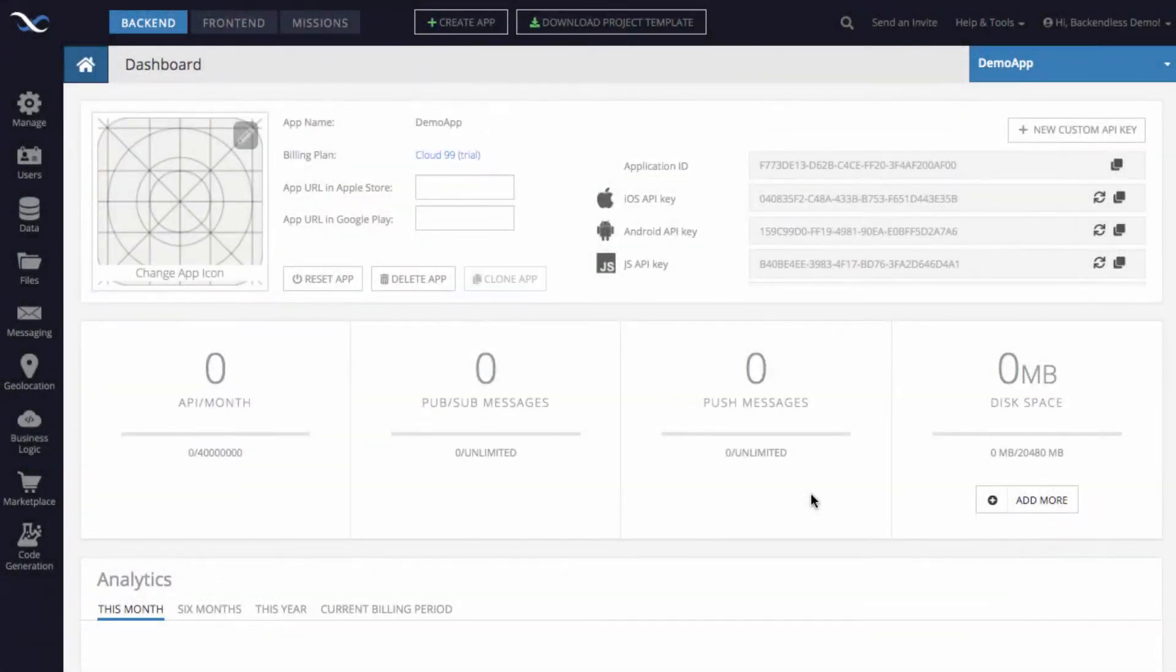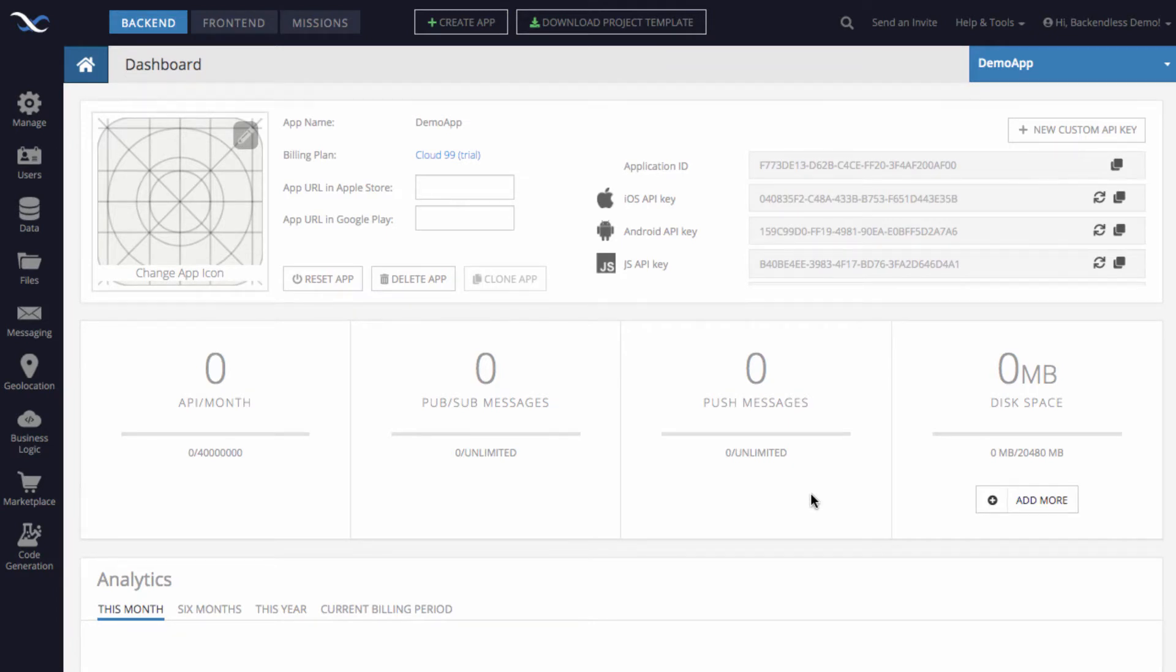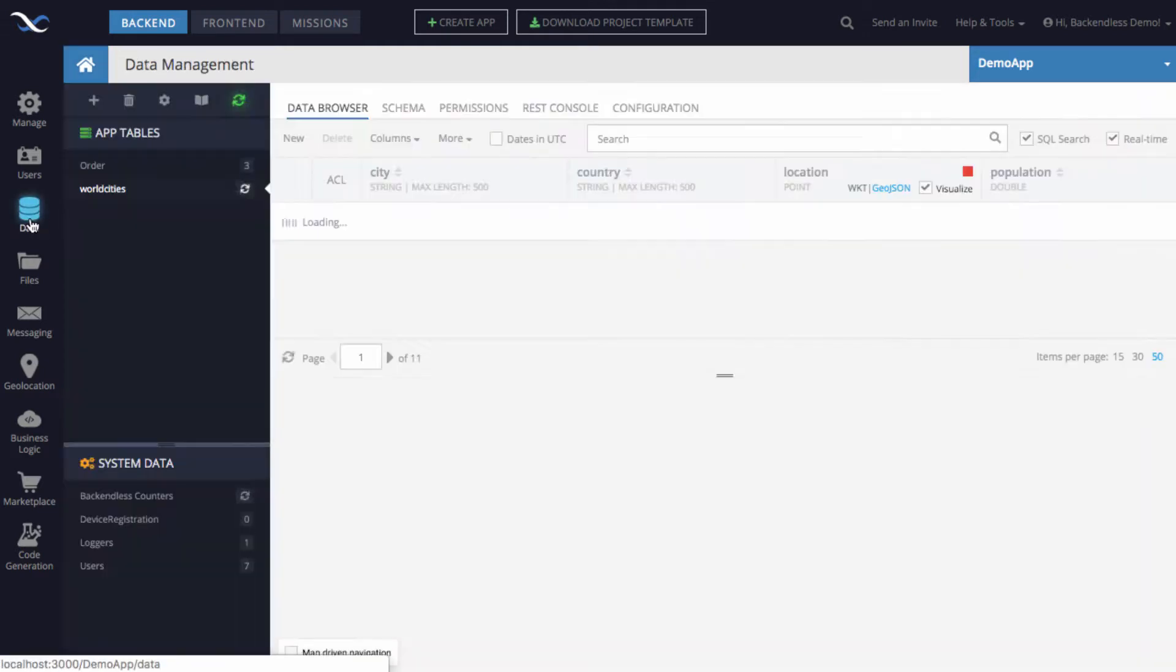Hi guys! In this video I will demonstrate how to run a search in Backendless database for objects based on the geographic area. I know it sounds kind of confusing so let me demonstrate this to you visually.